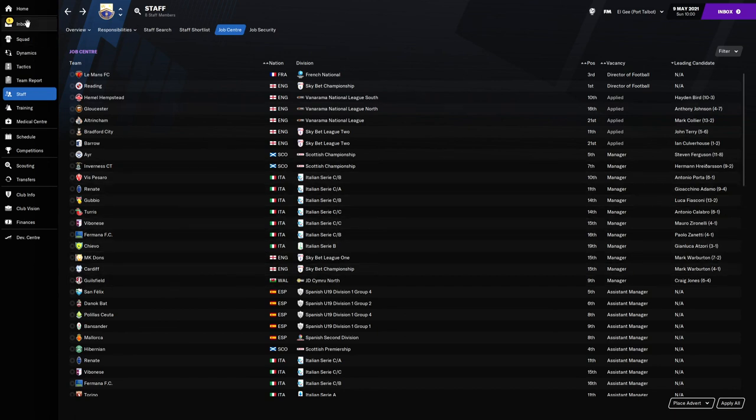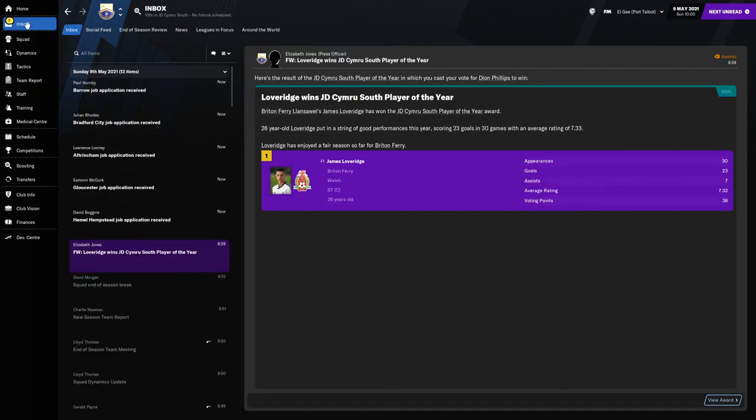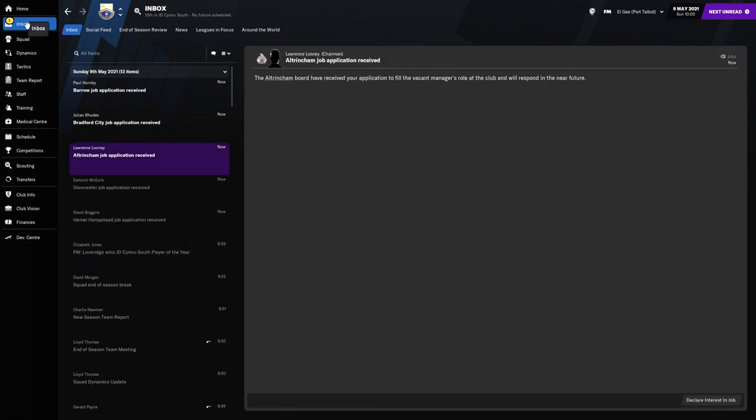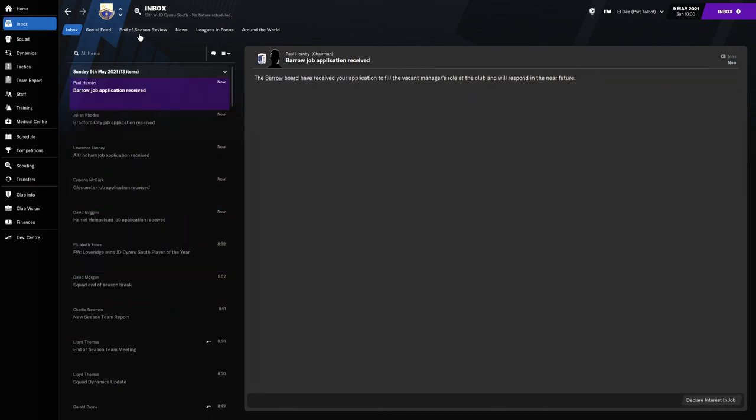What I'm gonna go ahead and do is apply for Hemmel Hempstead, I'm gonna apply for Gloucester, I'm gonna apply for Altrincham, Bradford City and Barrow. Is there any more which I can have a look around? I don't think the Scottish Championship will accept me. I don't really want to go abroad either, I want to kind of stay in the UK. No Welsh Premier Division teams. But nah not by the looks of it.